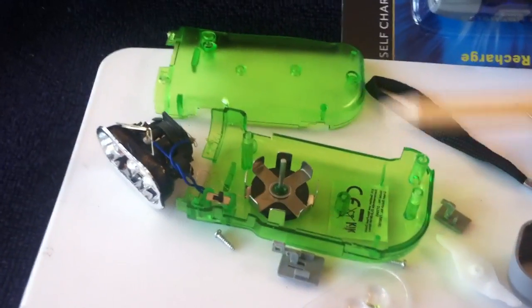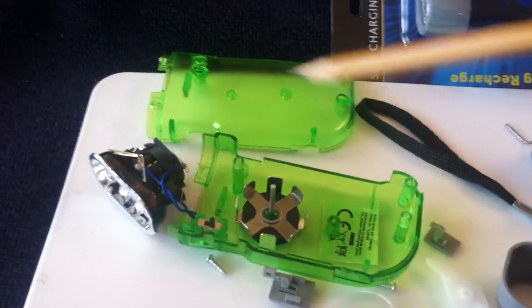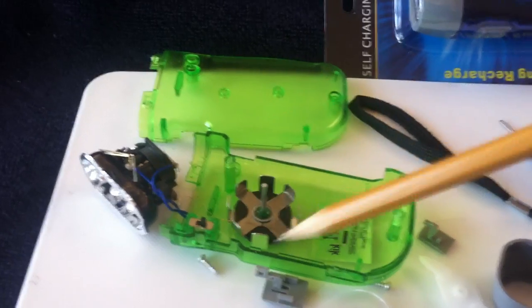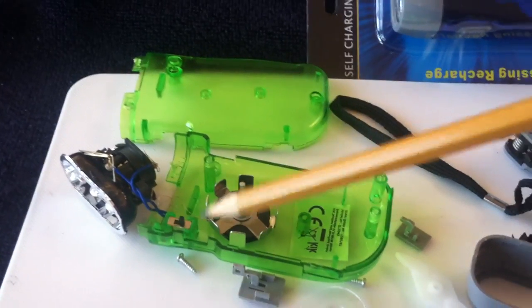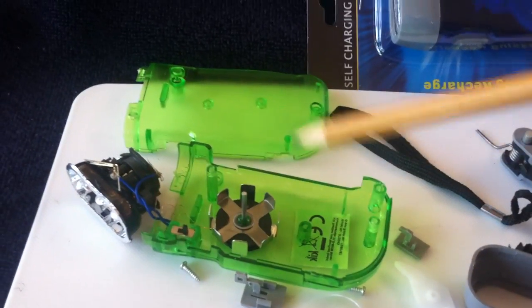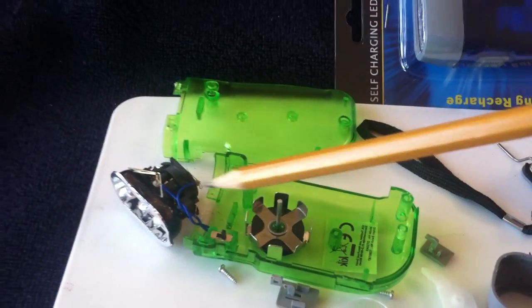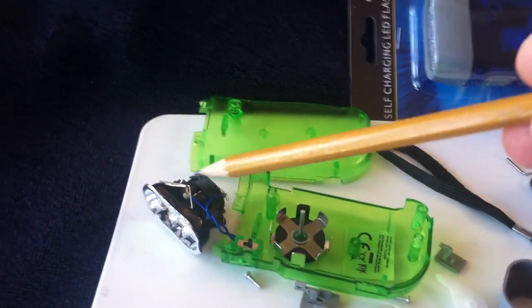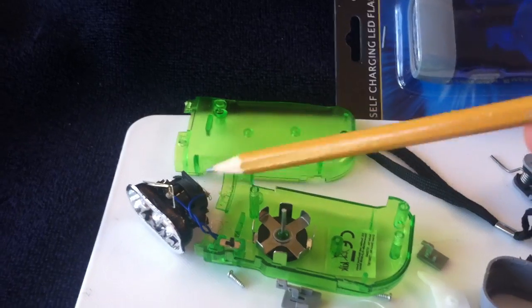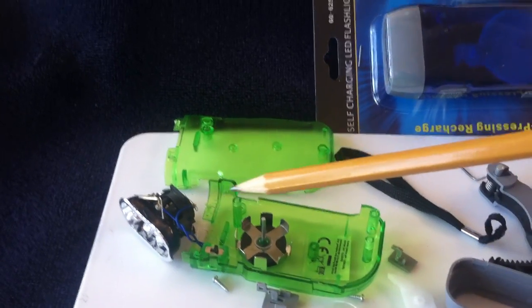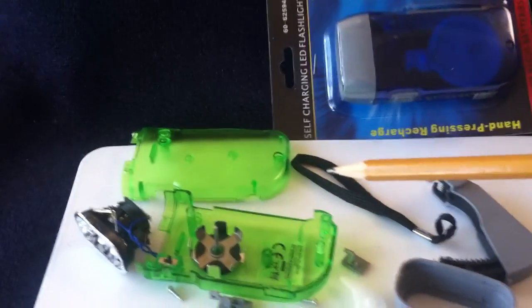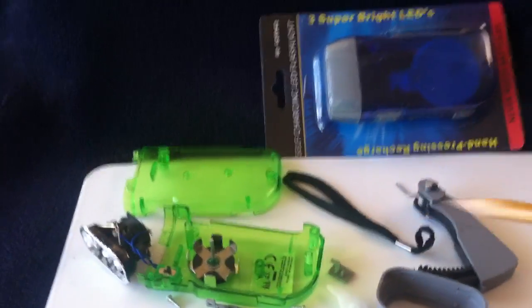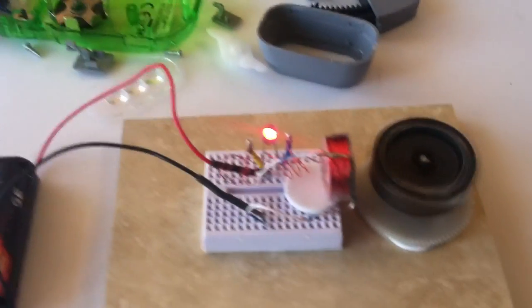There's a ring magnet that runs around on this stator that produces the electricity to supposedly recharge these batteries, which I don't think it does. But it's a dynamo hand crank flashlight.